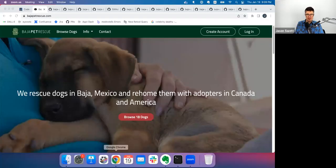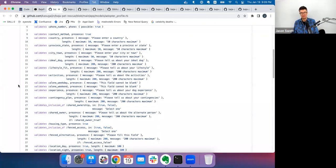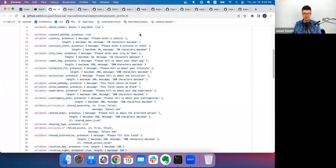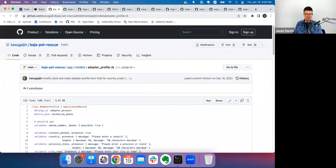Jason shares his screen and explains he has items ordered by how he wants to address them — first model files, then controller files. The app is relatively small so there wasn't a lot to find fault with. He opens the AdopterProfile model and scrolls through so everyone can get a feel for its size — it has some validations and a handful of methods, about 115 lines total.